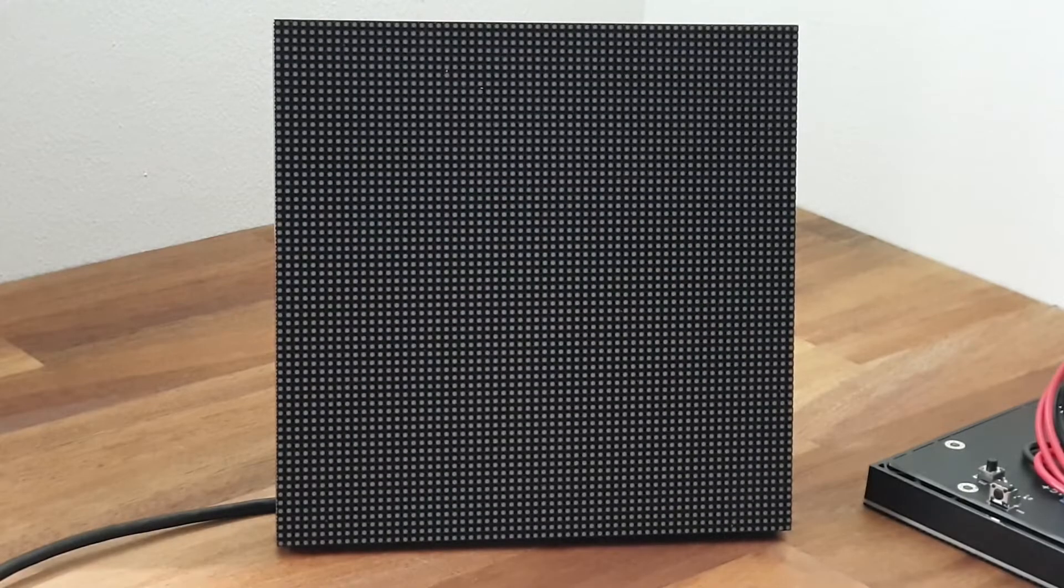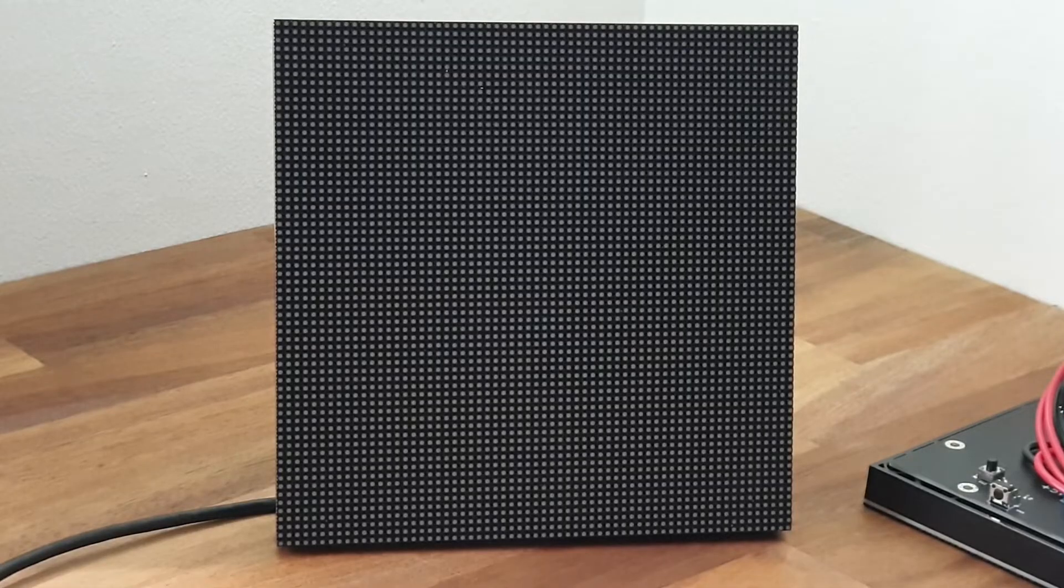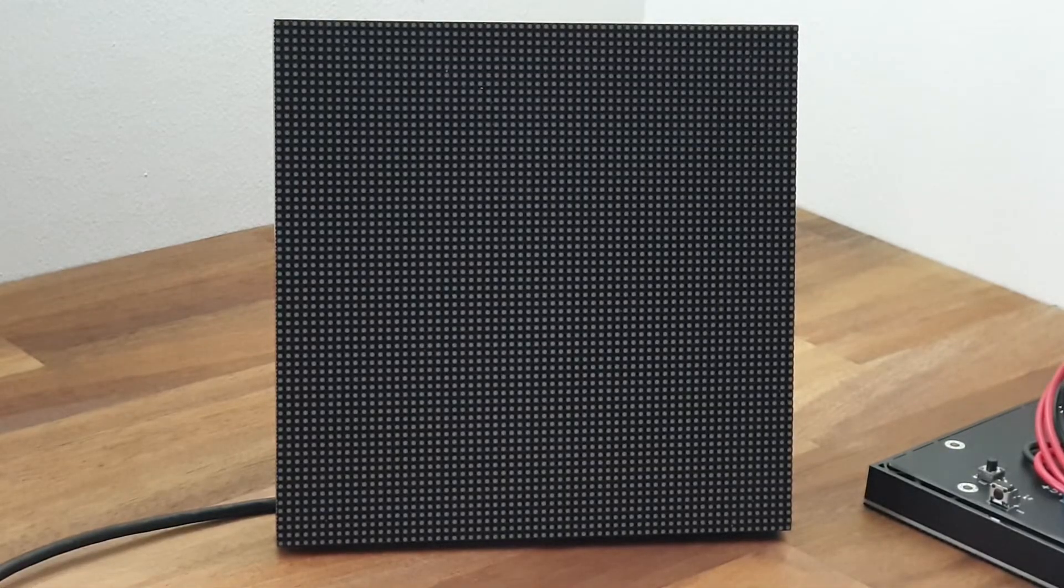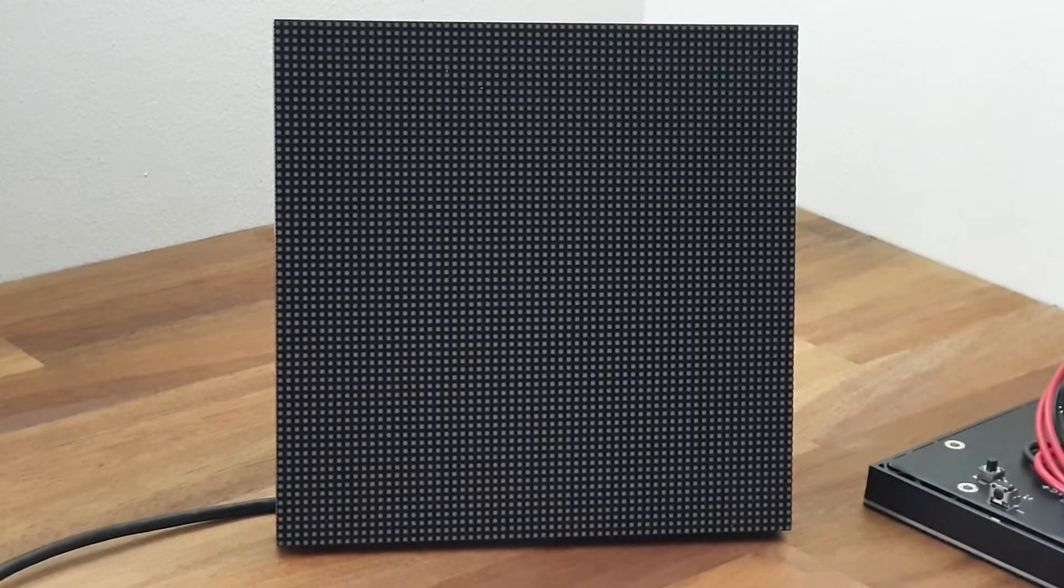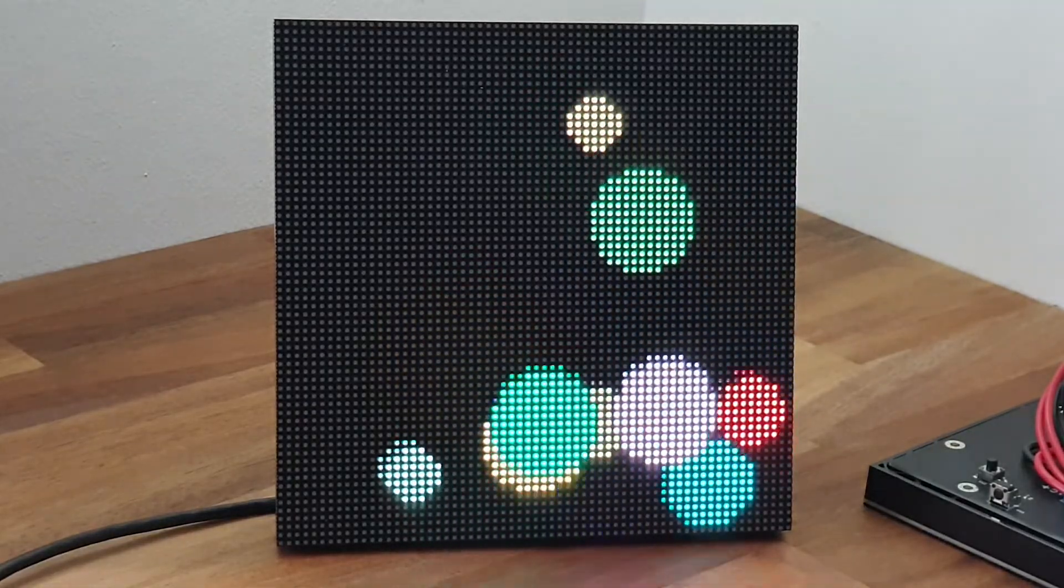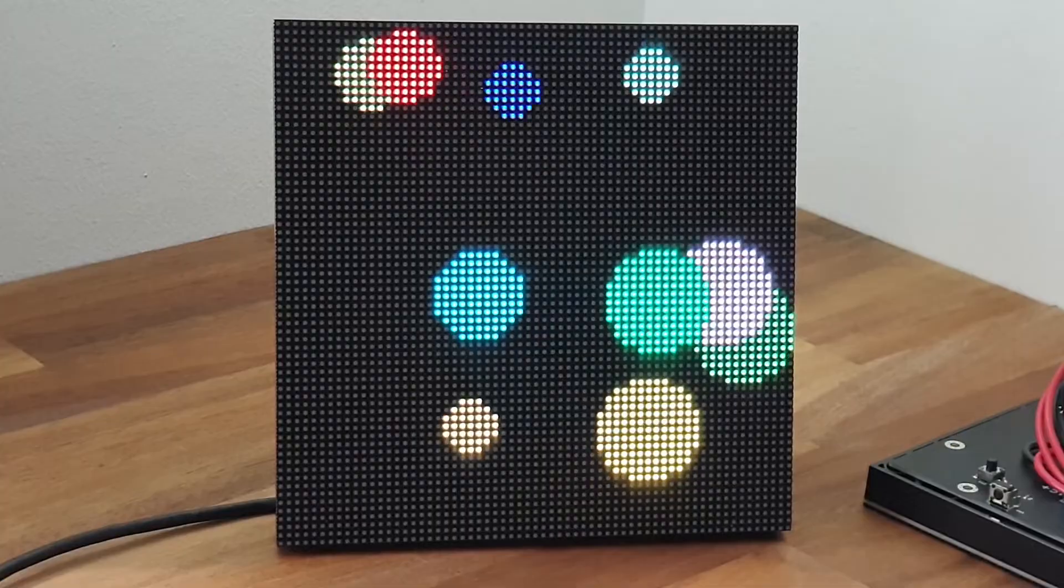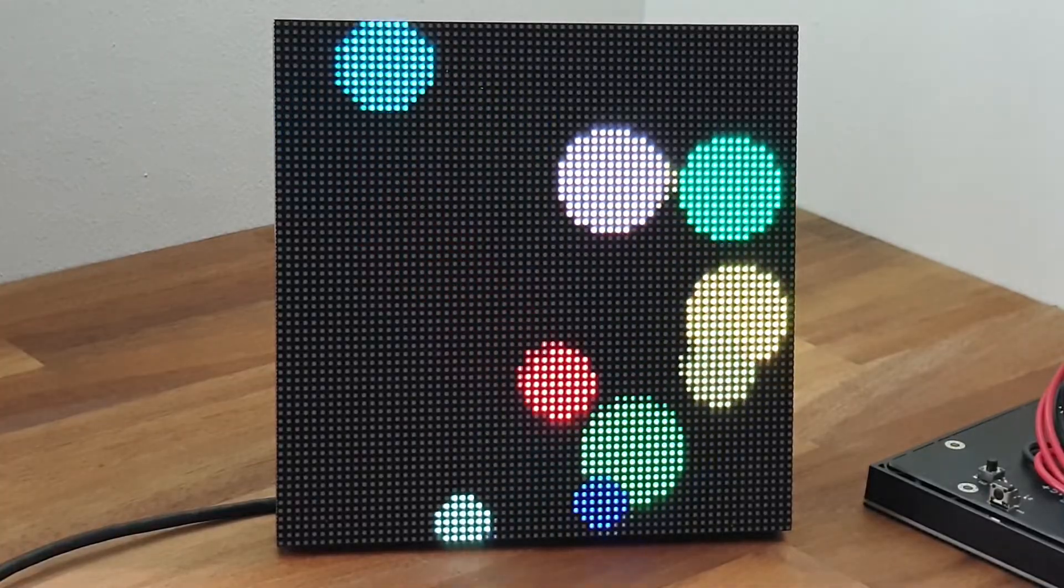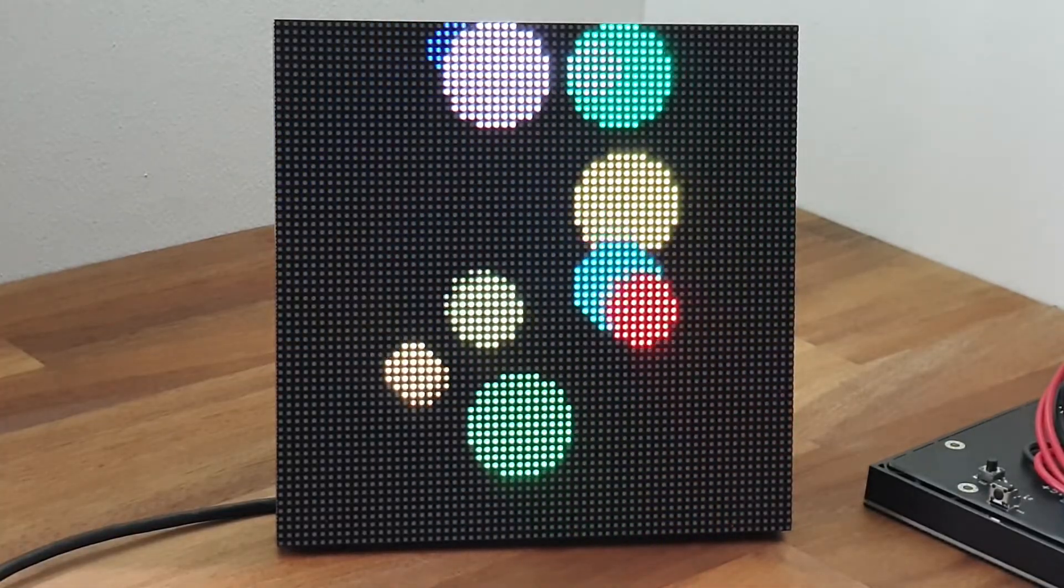So here we have some MicroPython code. Let's try and download some of the examples and see what happens. So this is just a very simple demo with some holes flying around on the screen.